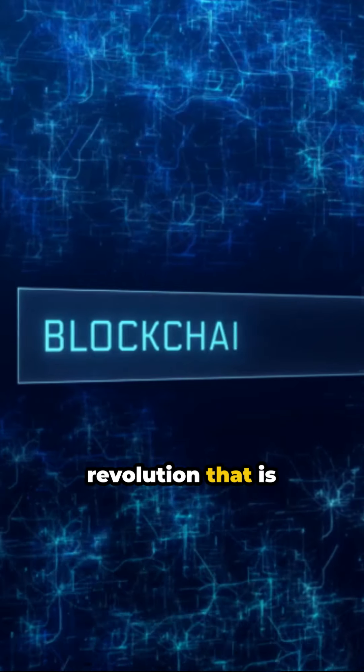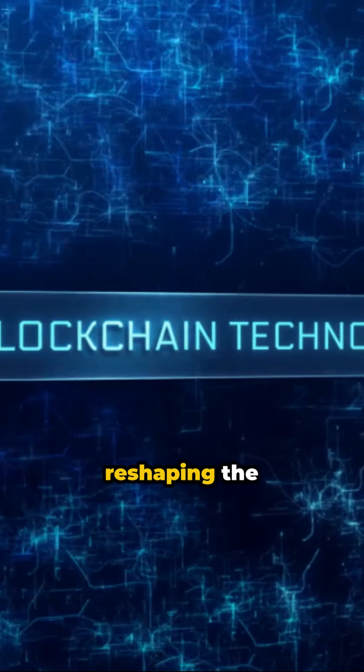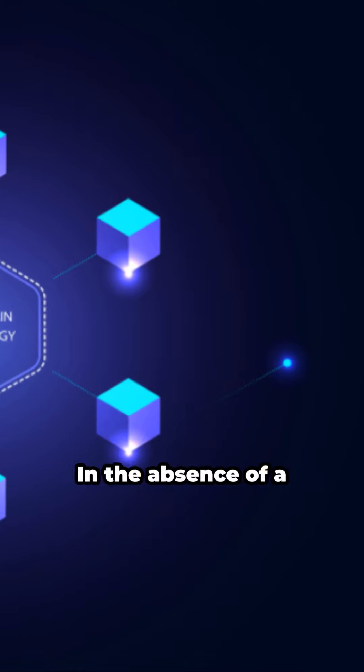Unearth the revolution that is Matic Network, reshaping the blockchain landscape.